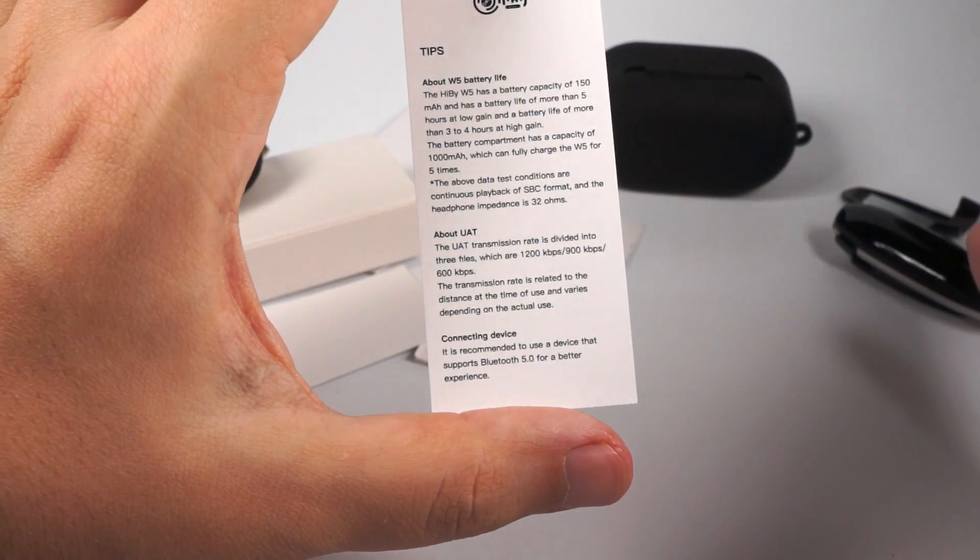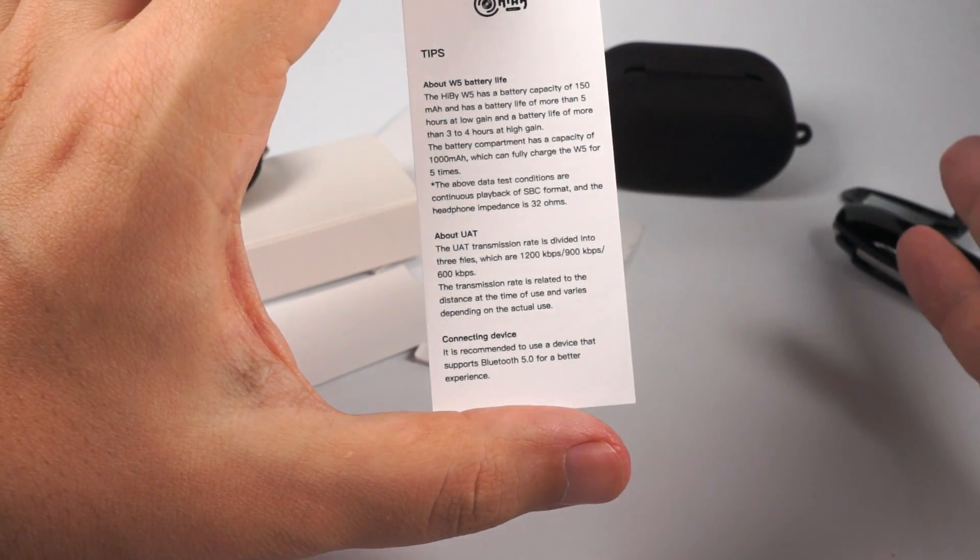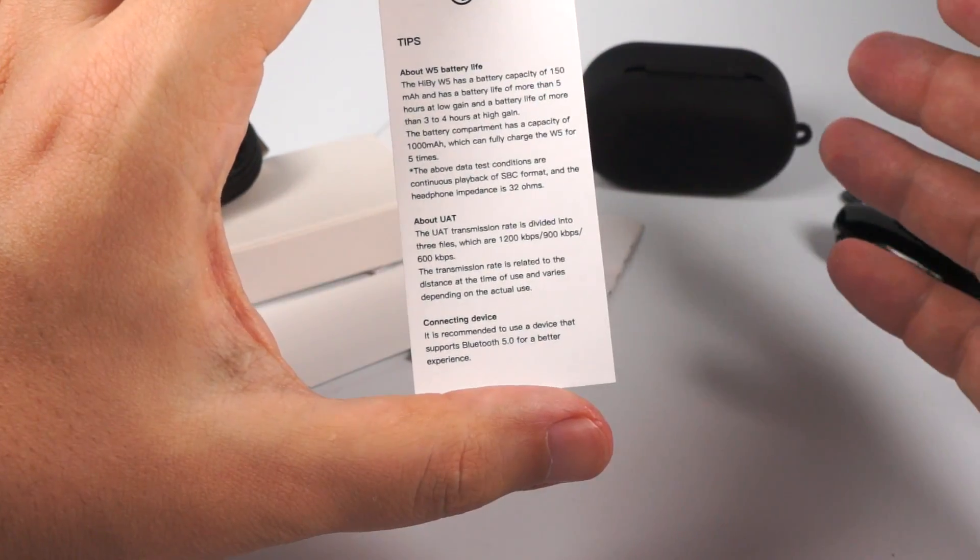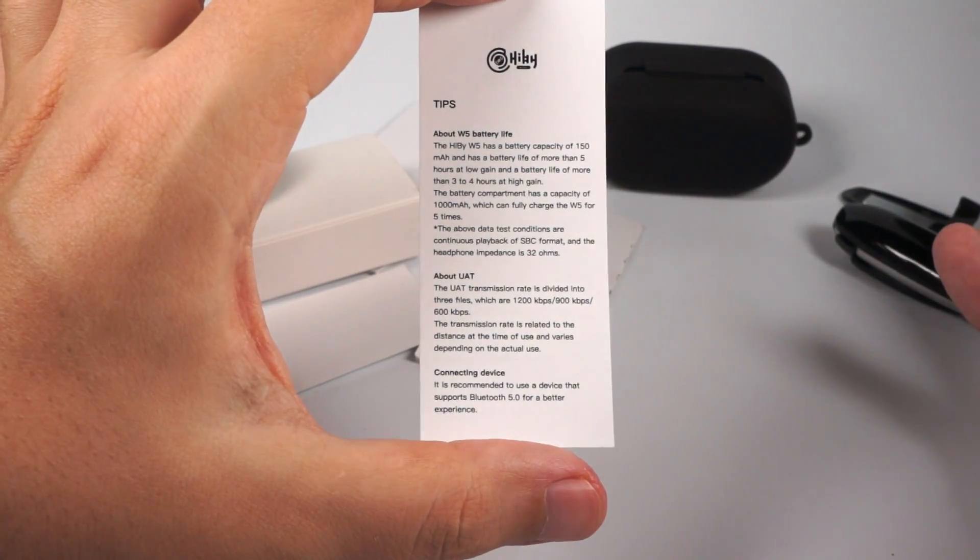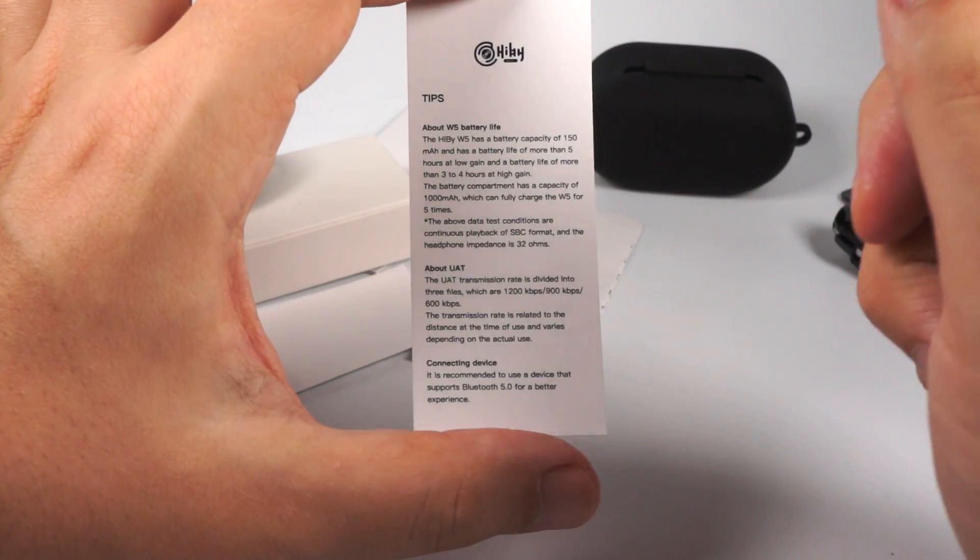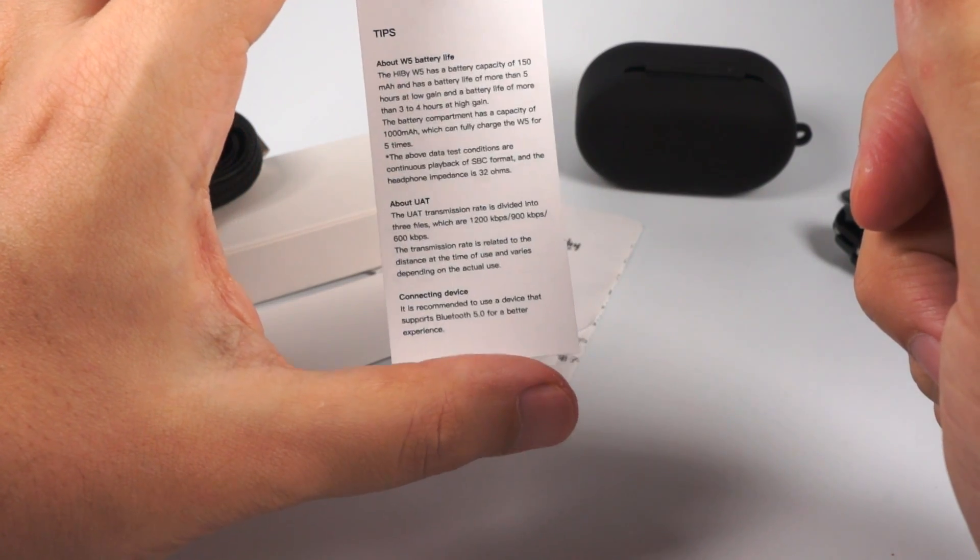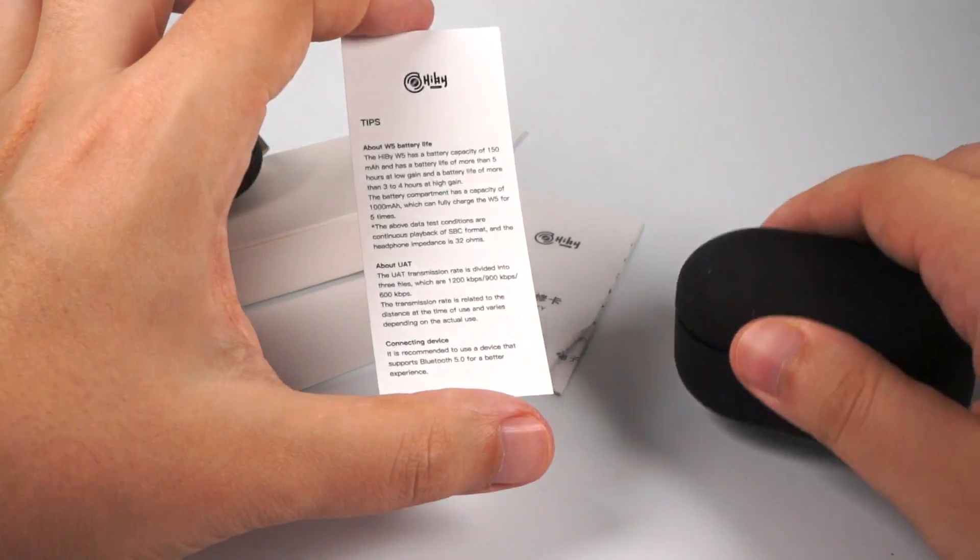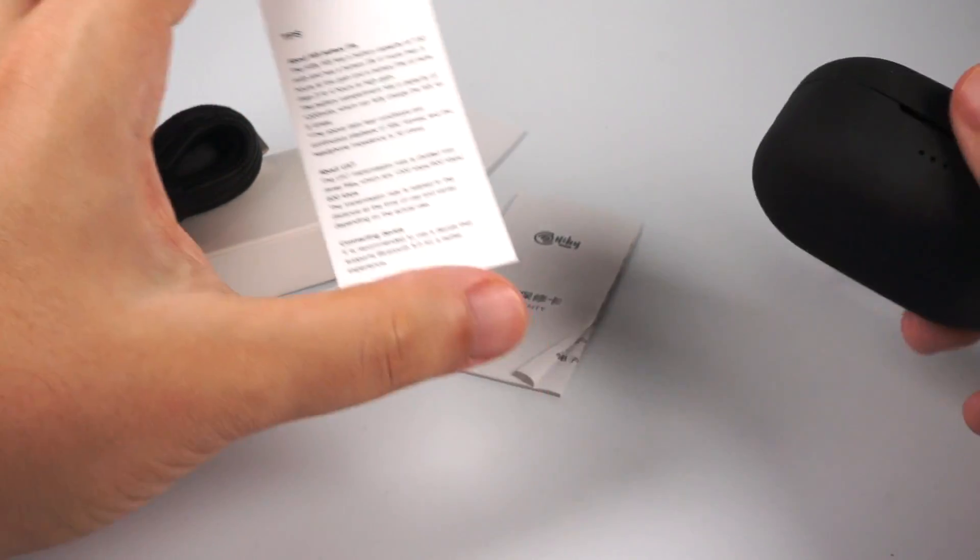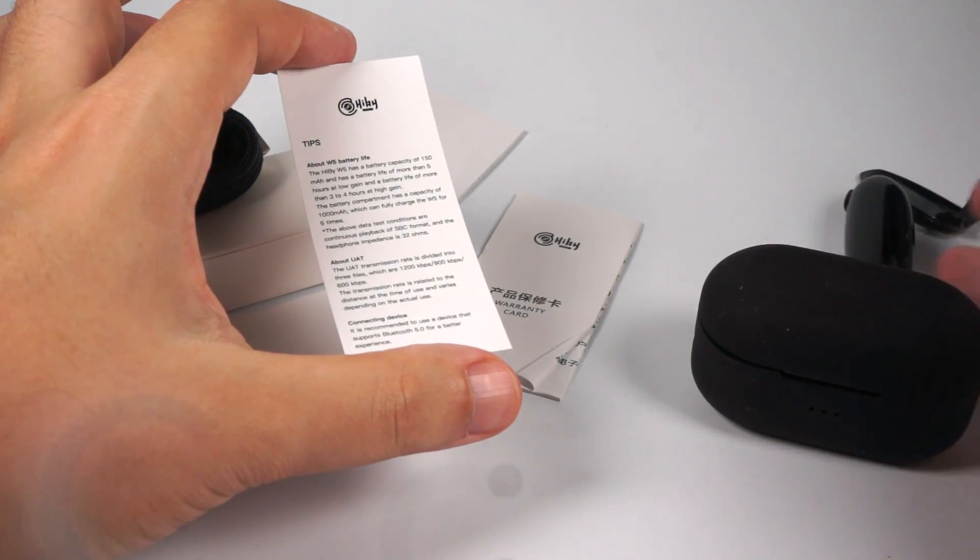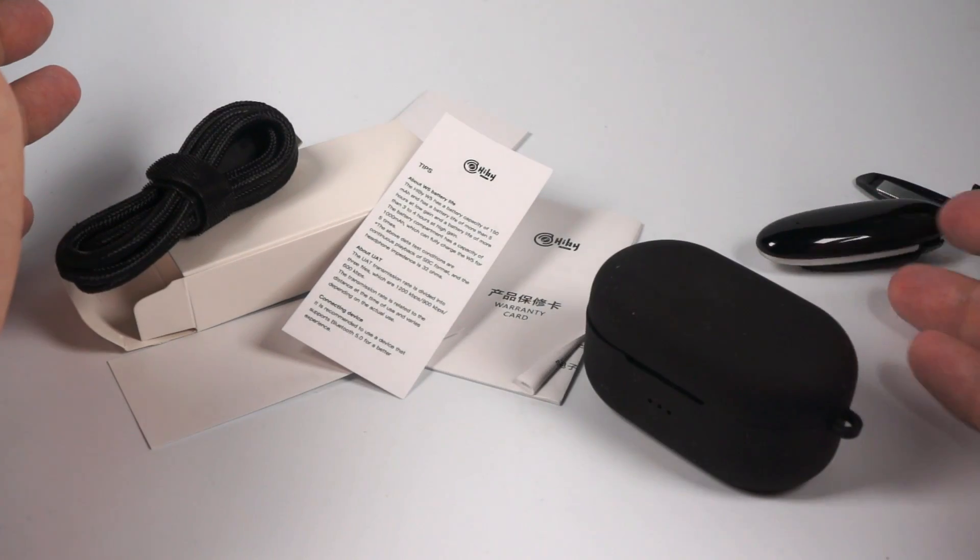Like at least four hours on the low gain and about three hours and a half at the high gain. But of course it depends on codecs. And also this case of course has built-in battery. So it will give you about additional 15 hours of work. So totally it can work for about 20 hours. Of course that's in the optimal conditions.